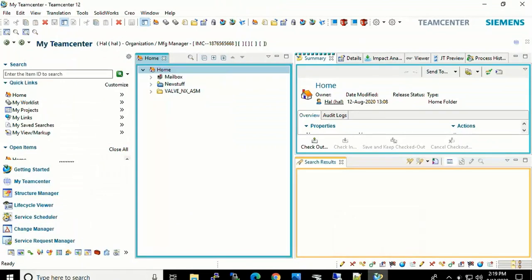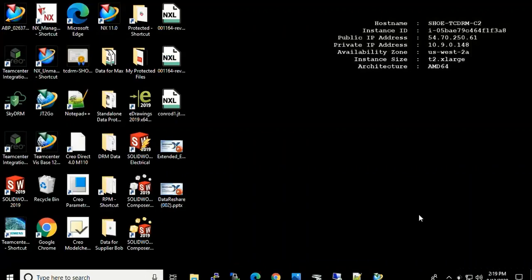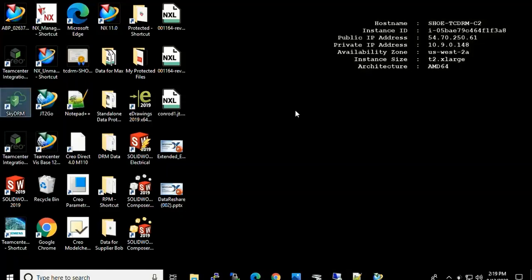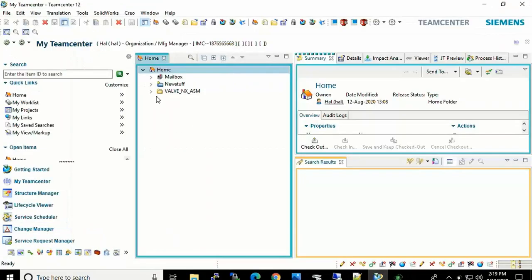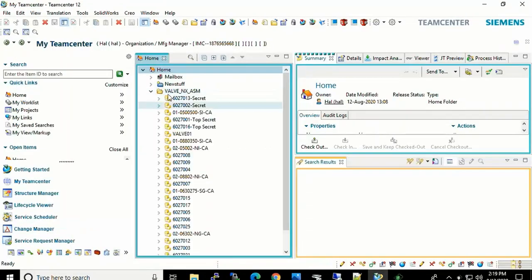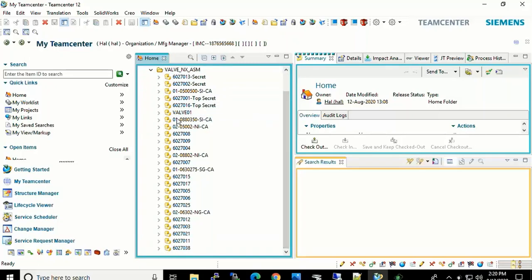Here we will see that Hal has logged in to Teamcenter as well as Hal has logged in to SkyDRM. So now we are down to our third user that is logged on. Once again, Hal can go in and review the listing for that valve assembly.